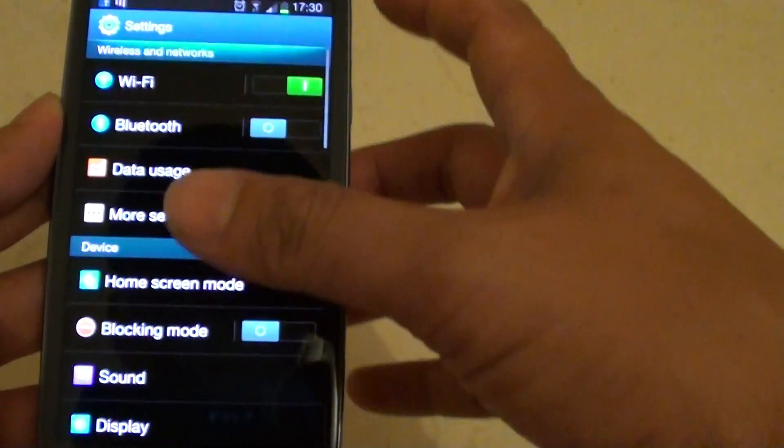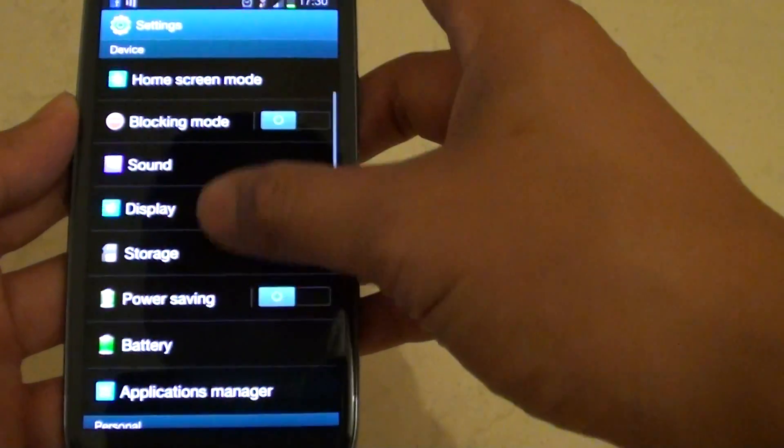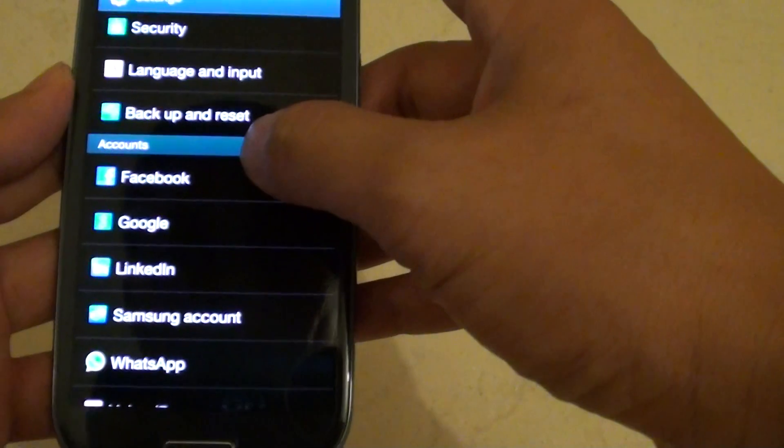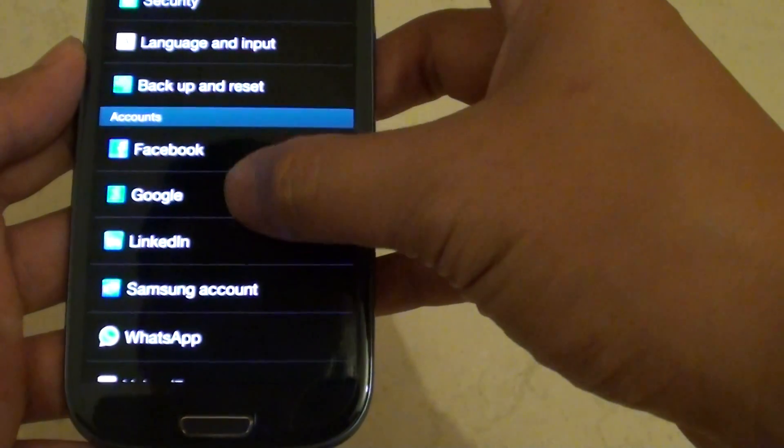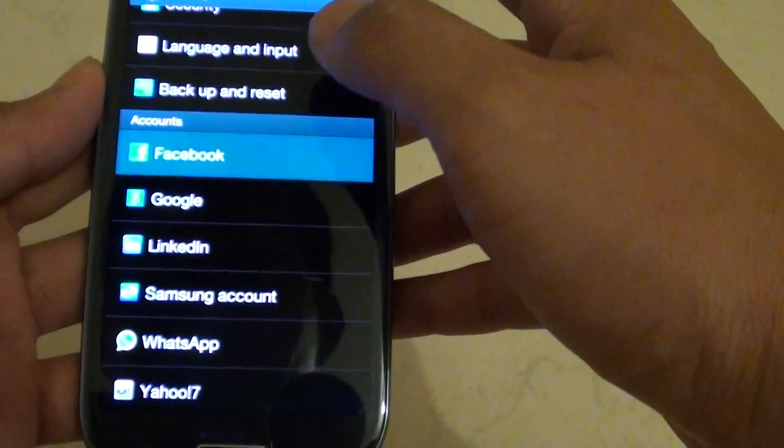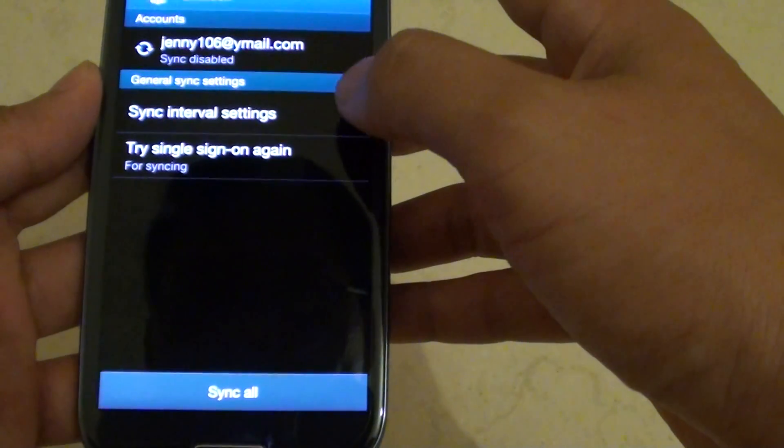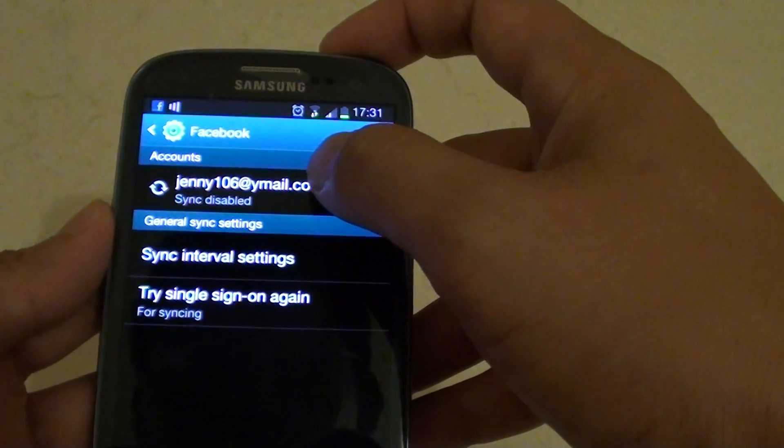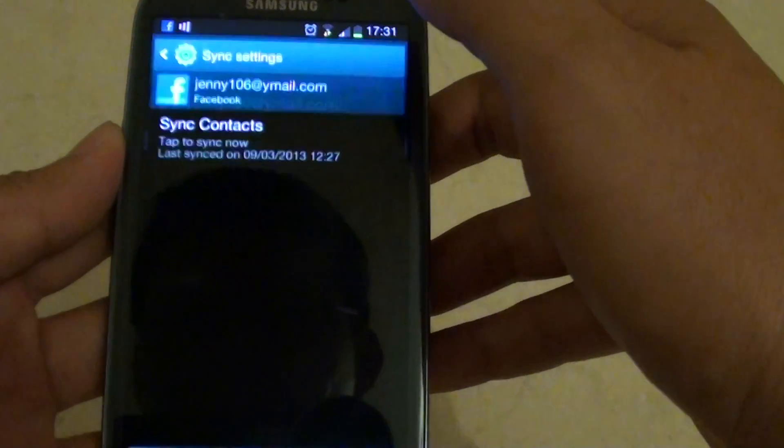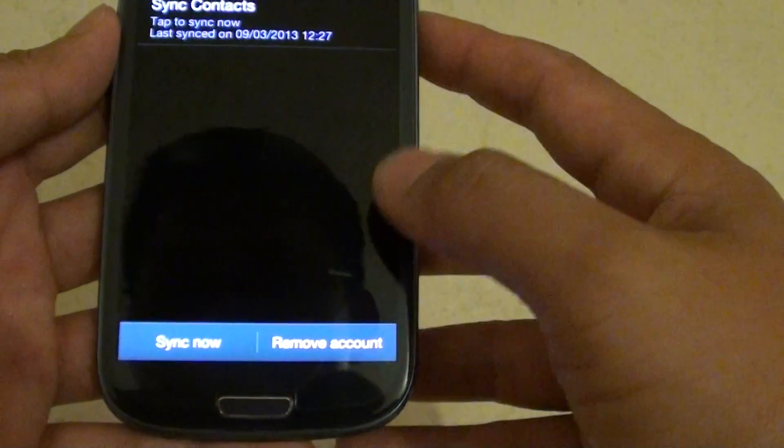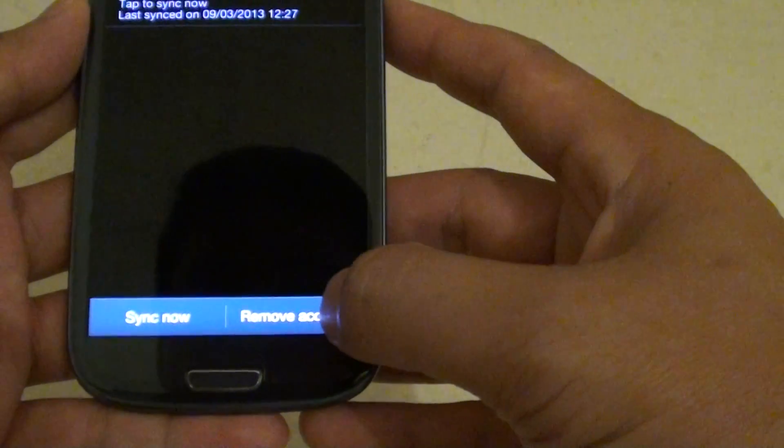Now on this screen here, make sure you scroll down a little bit to the account section and find a Facebook account, tap on it. Then tap on the accounts that you have. Now then tap on remove account.